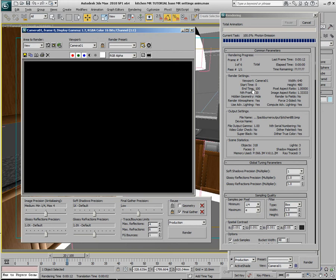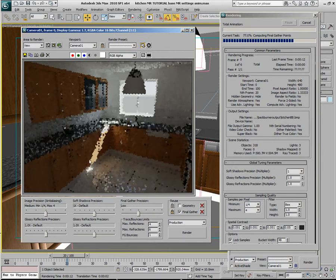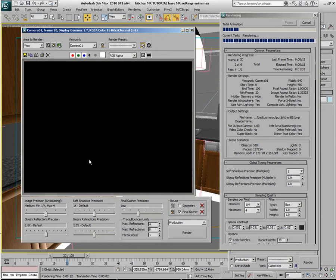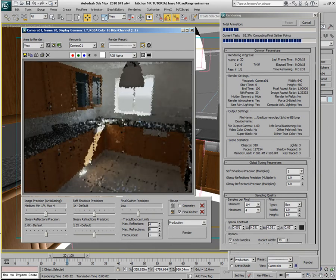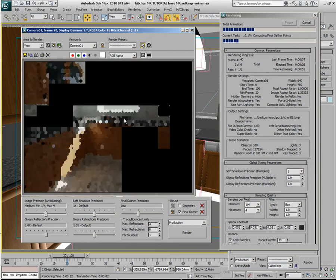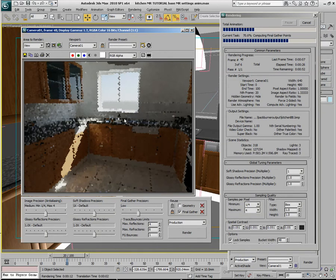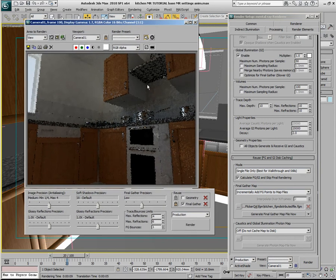You'll see it initially start to build up, then notice a gap — that's the other machines contributing to it. It will take considerably less time, though not as much less as having six machines working independently, because of the network traffic involved and the fact that the host machine needs to calculate and distribute the information.